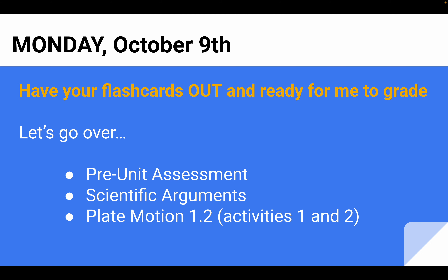Today in class, I had the kids take out their flashcards and I graded those. So when you come back, please make sure that you show me your flashcards for plate motion. There should be 23 vocabulary and key concepts, and this is just a completion grade, so I will grade what you have finished.